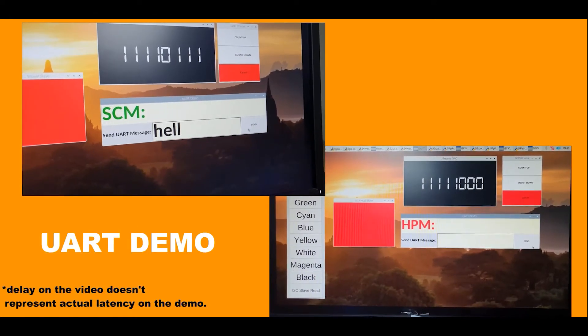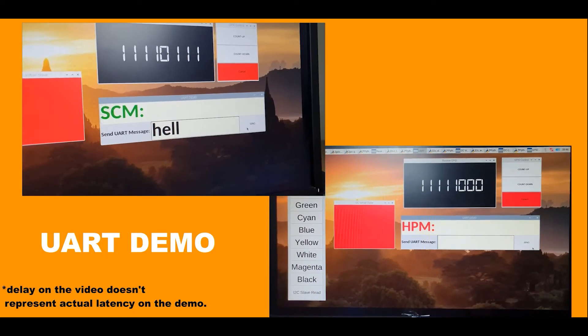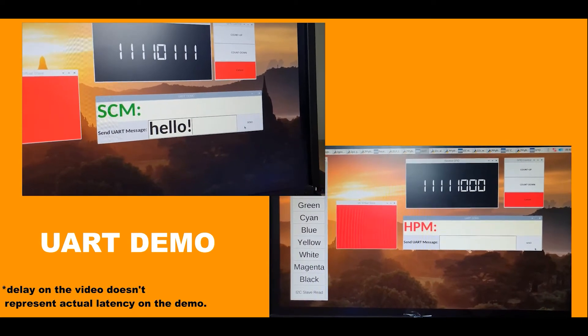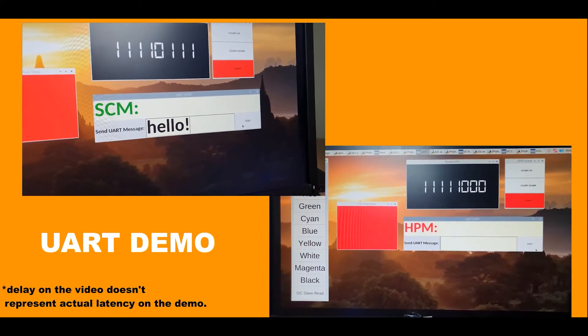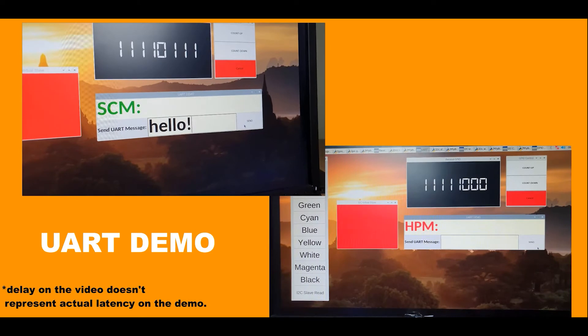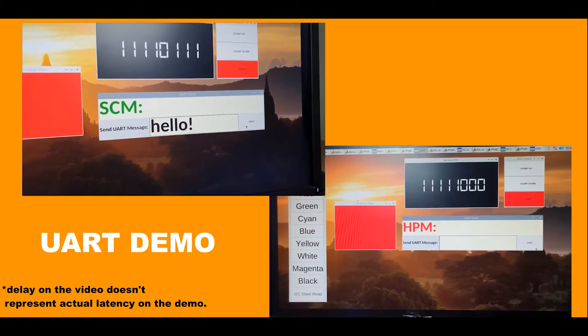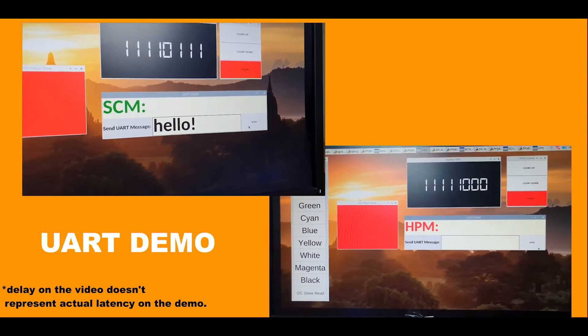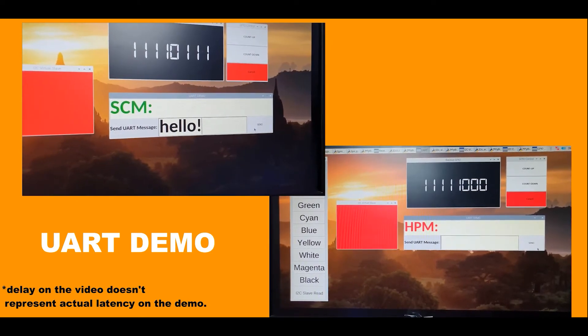For UART demonstration, a simple chat box was created to generate and receive UART data. The UART channel is verified to support up to 256,000 baud rates.